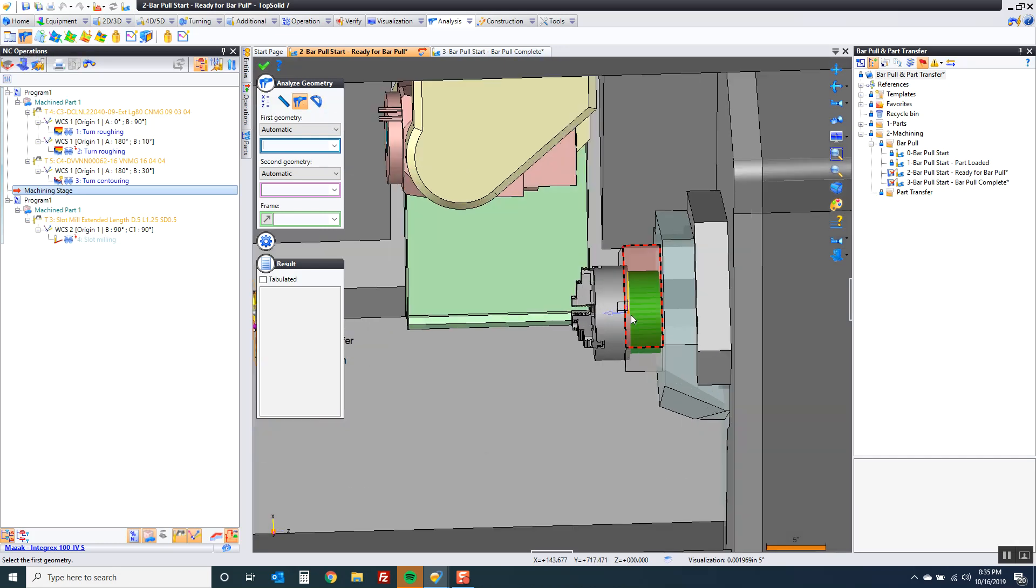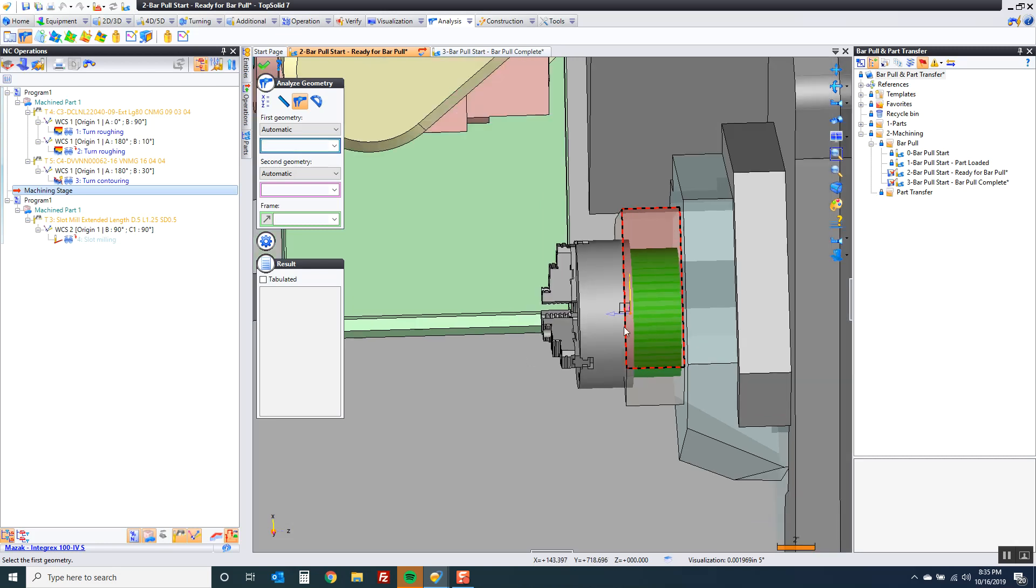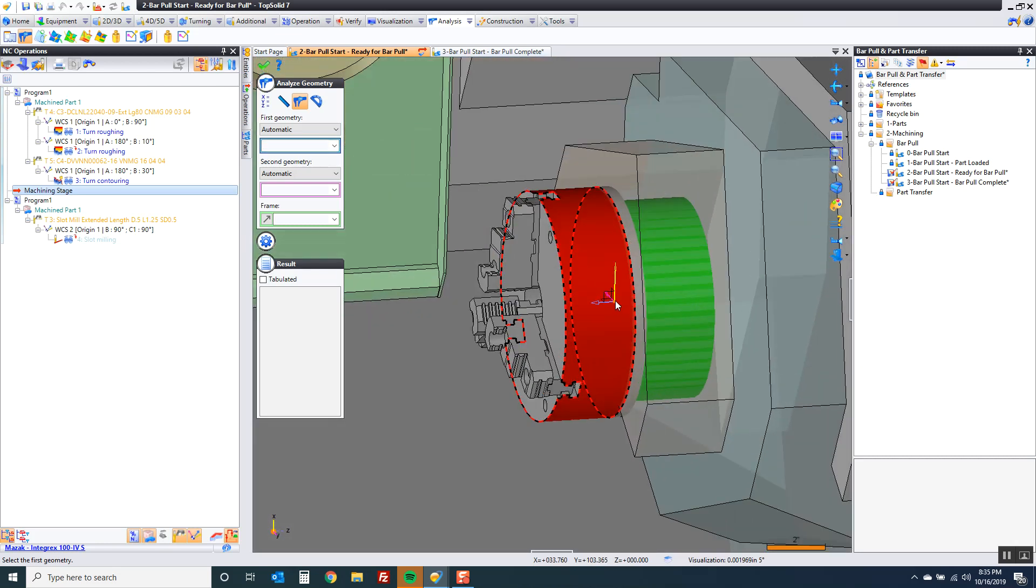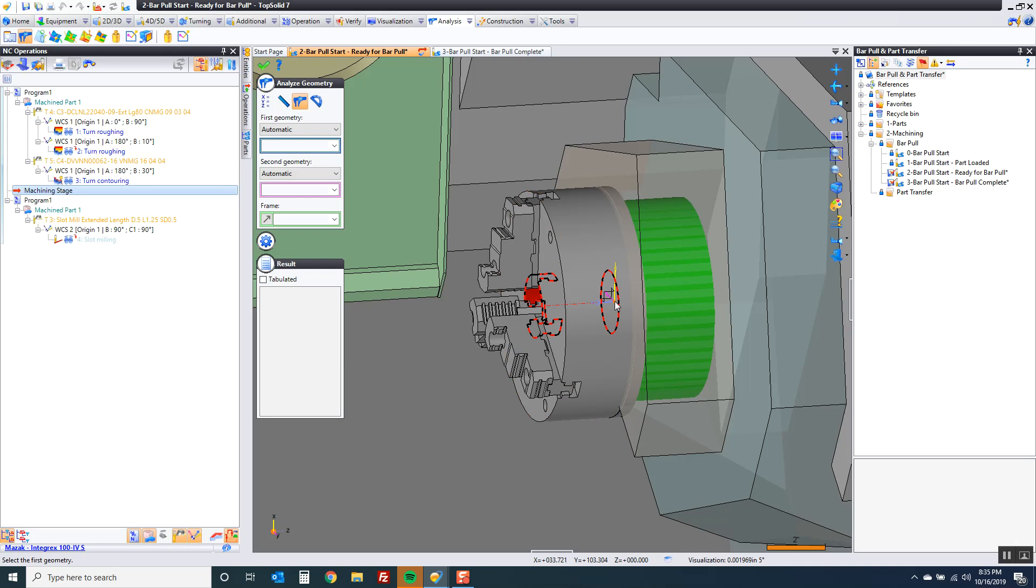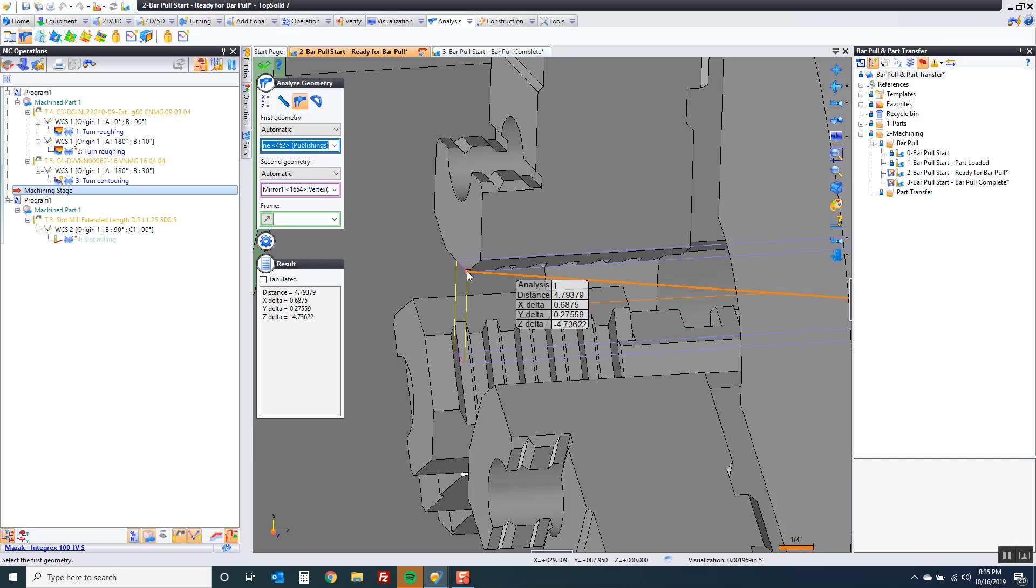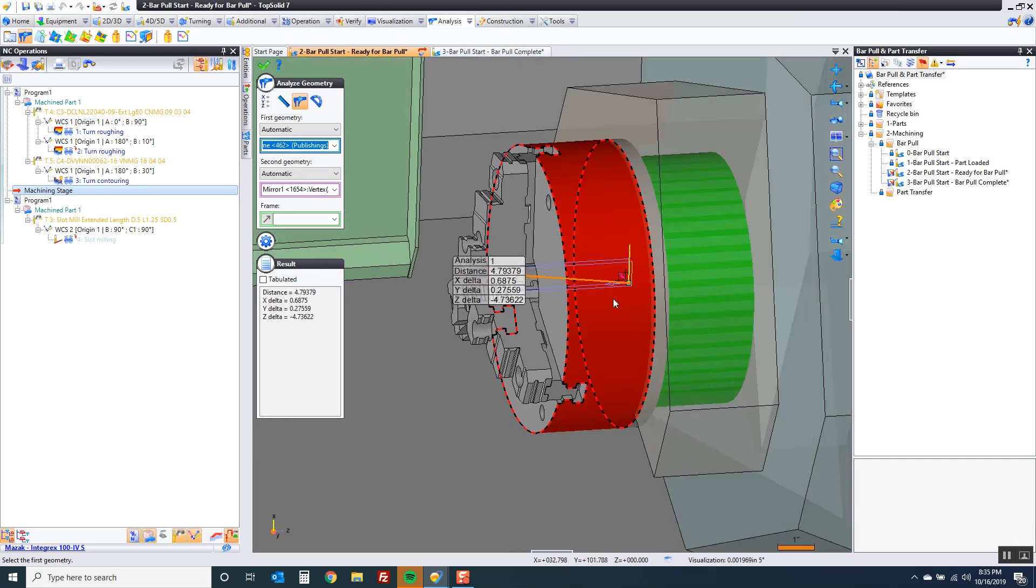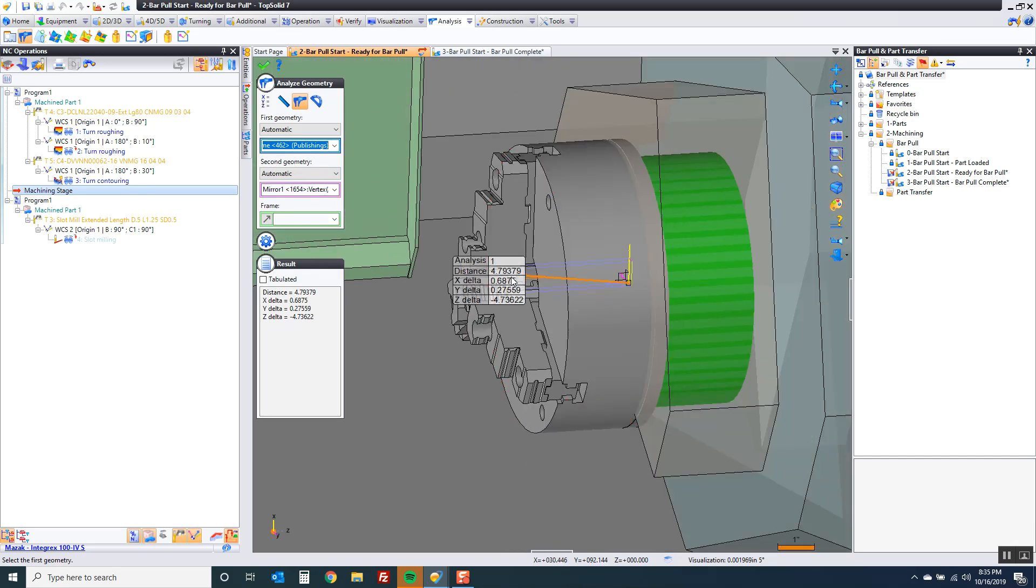You can come over here to analyze geometry. For example I want to analyze a distance. I'm going to use rotative selection. I'm holding my left button down tapping my right button until I get to that point. I'm going to zoom up and grab that point there.